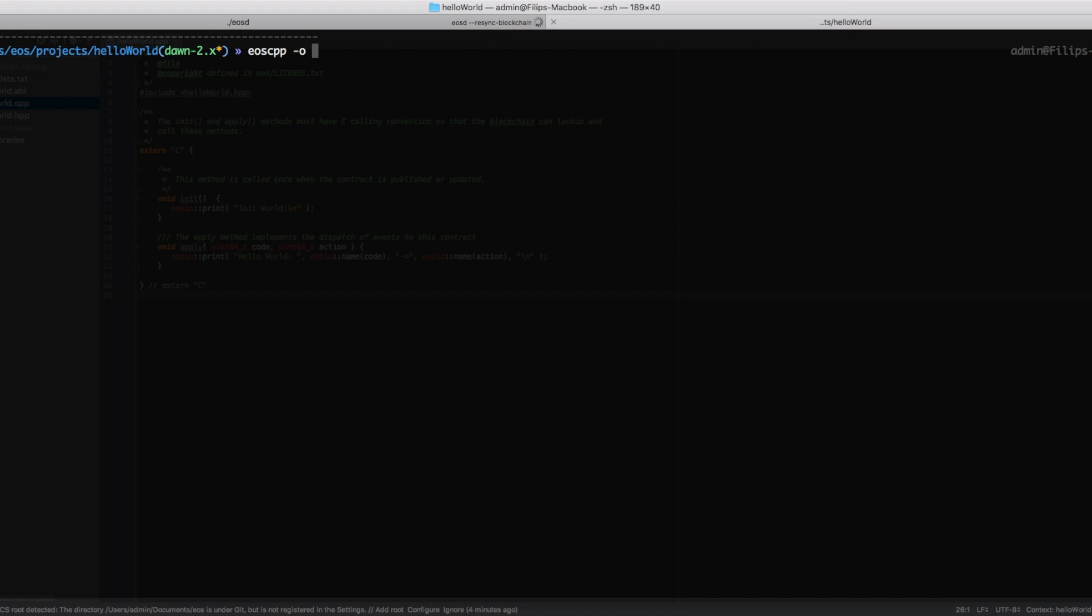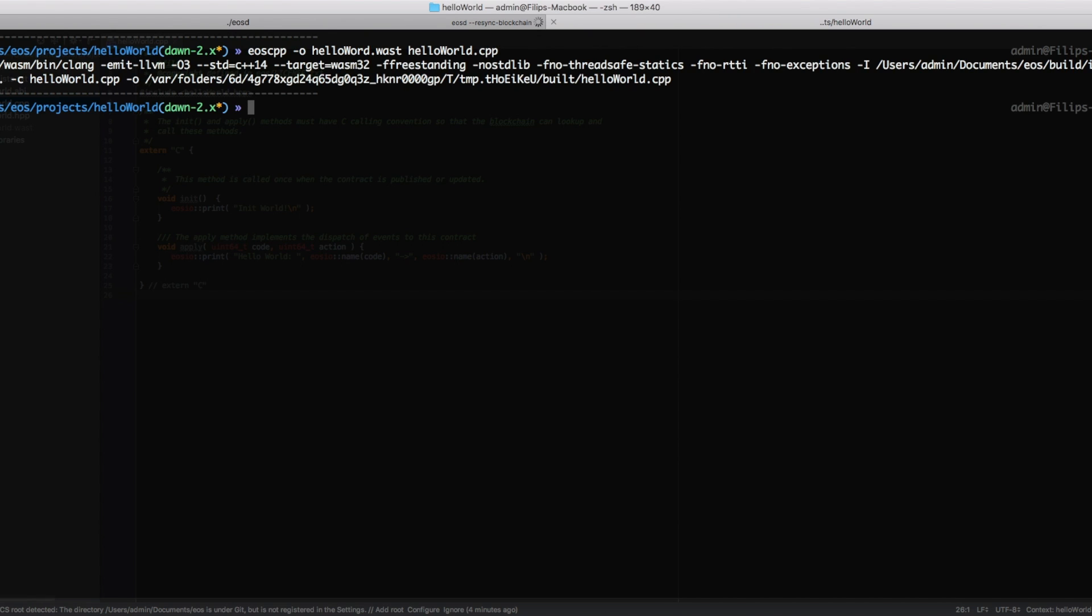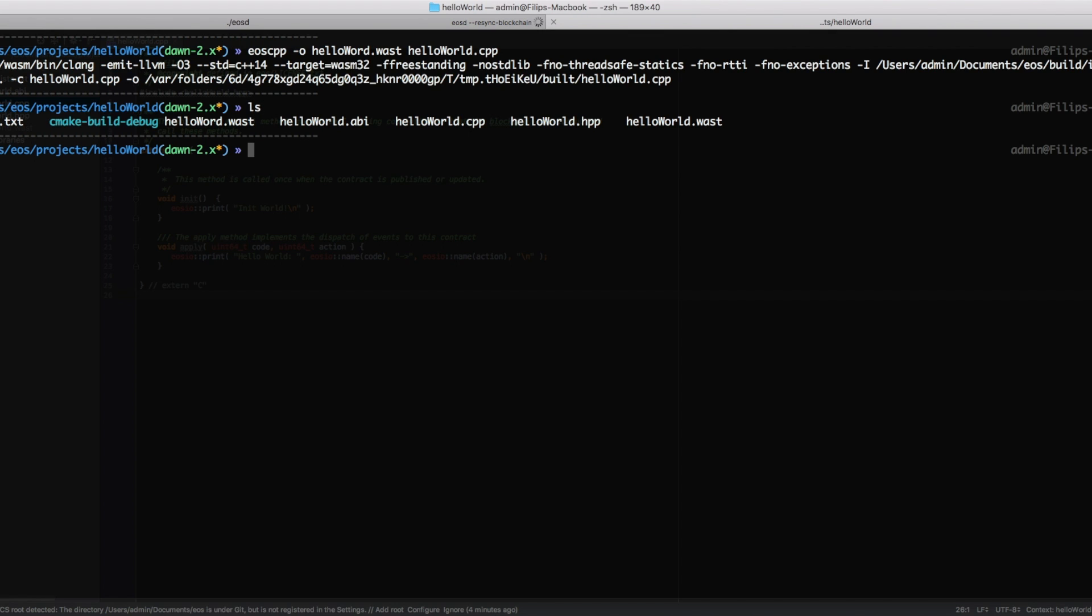Dash o and then the name of the output, which is going to be hello world dot wast, and hello world dot cpp, this is our source file. Hit enter and this is going to compile successfully. Now we can see that we have a hello world dot wast file, and now we're going to publish this contract to the local blockchain.